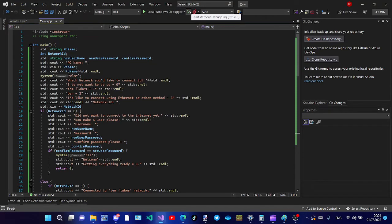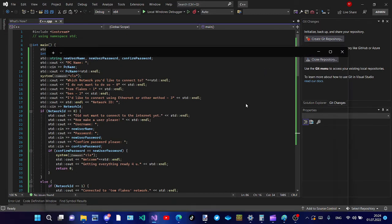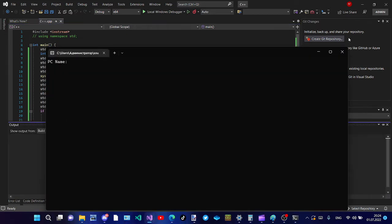Now let's start. Ctrl F5. Now it prompts me to enter a PC name. Let's call it templates.